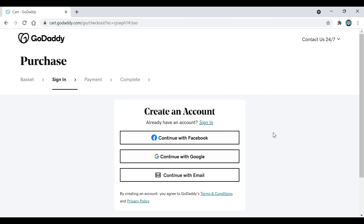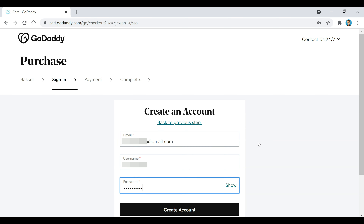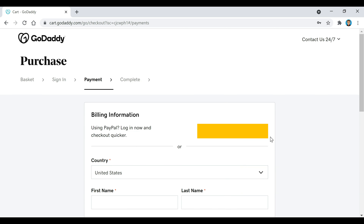This is where we're going to create our GoDaddy account. You can click on continue with email, then enter your email in right here. You're going to want to create a username and a password — remember to make note of this info because this is what you're going to use to log into your GoDaddy account. Then click on create account. After that, this is the billing info — you can choose however you want to pay; I'm just going to go with PayPal right here.